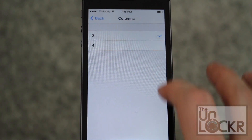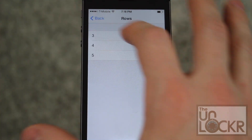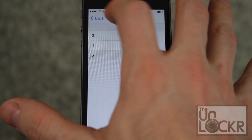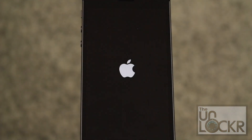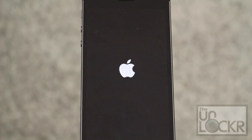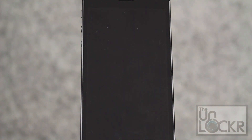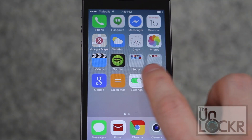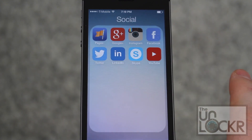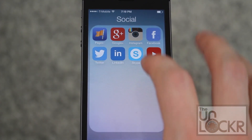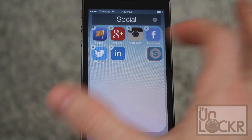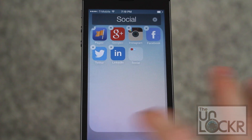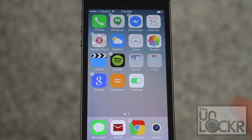We'll change one of those just to show you. Then you hit respring in order for the icon changes to take place. Once that's done, you'll see in the previews there are a lot more icons — you can put a lot more icons in there. You can also create folders within folders, and just tap outside to get back out.